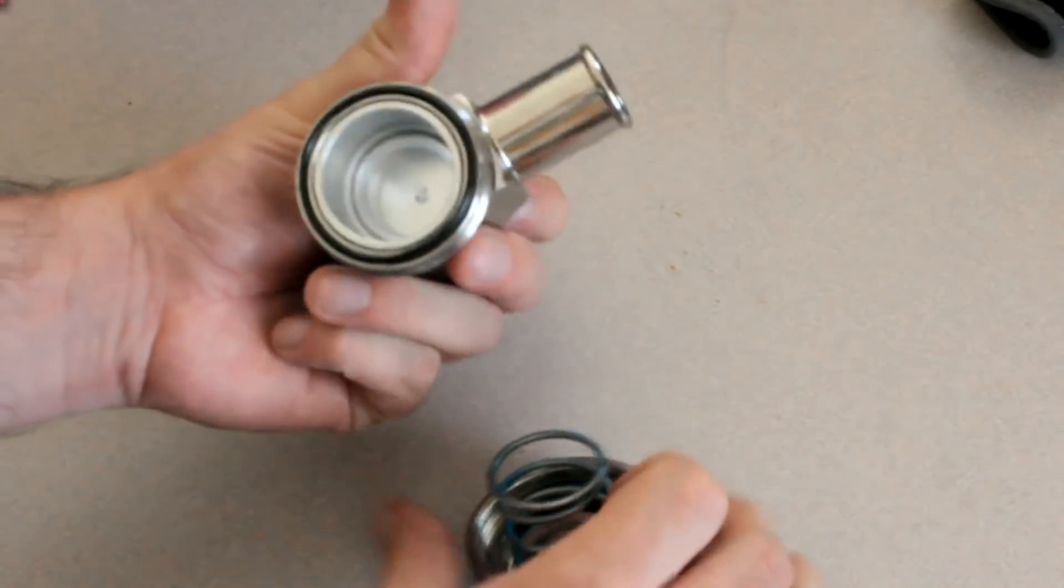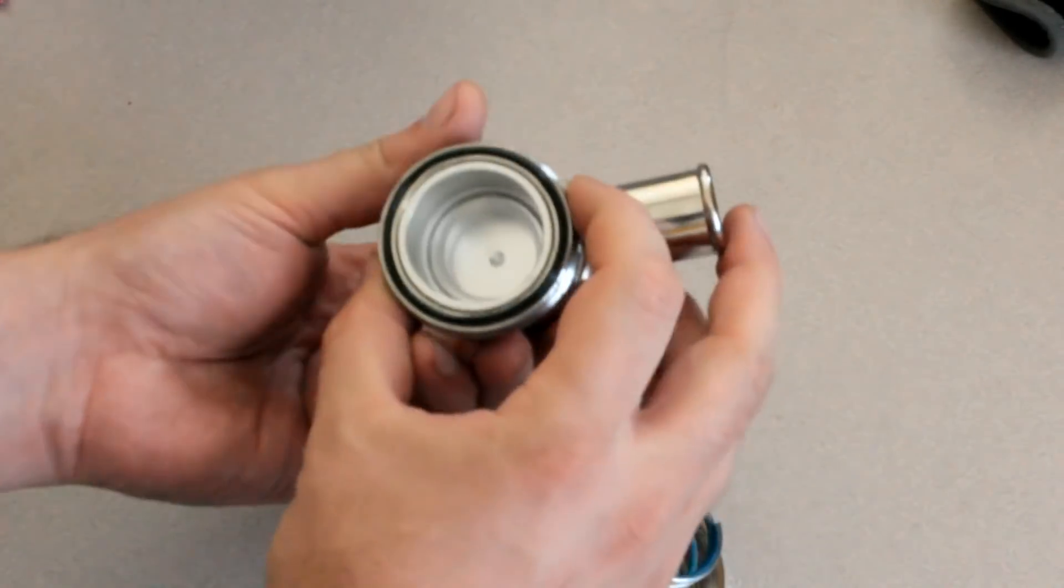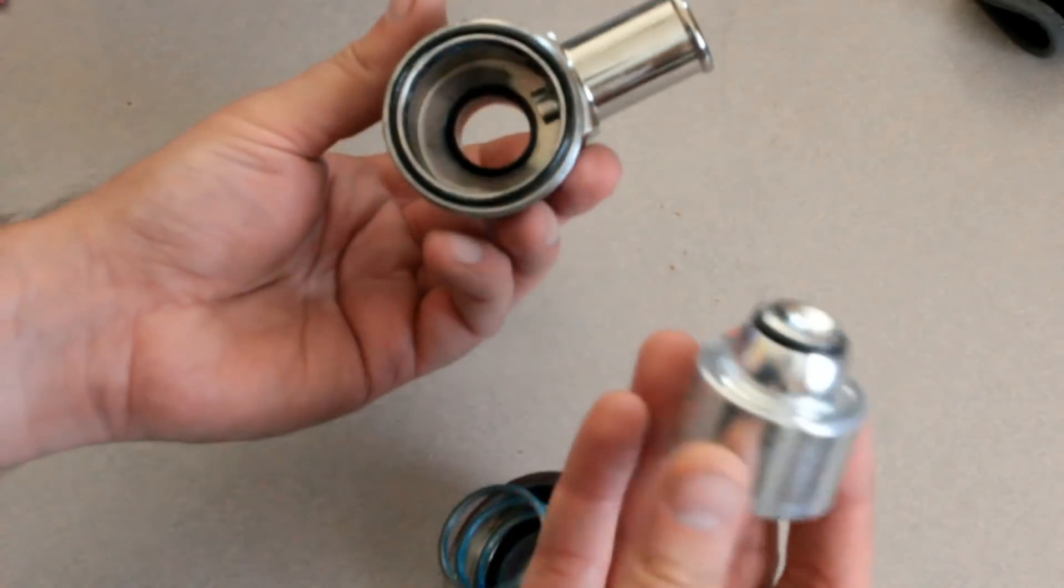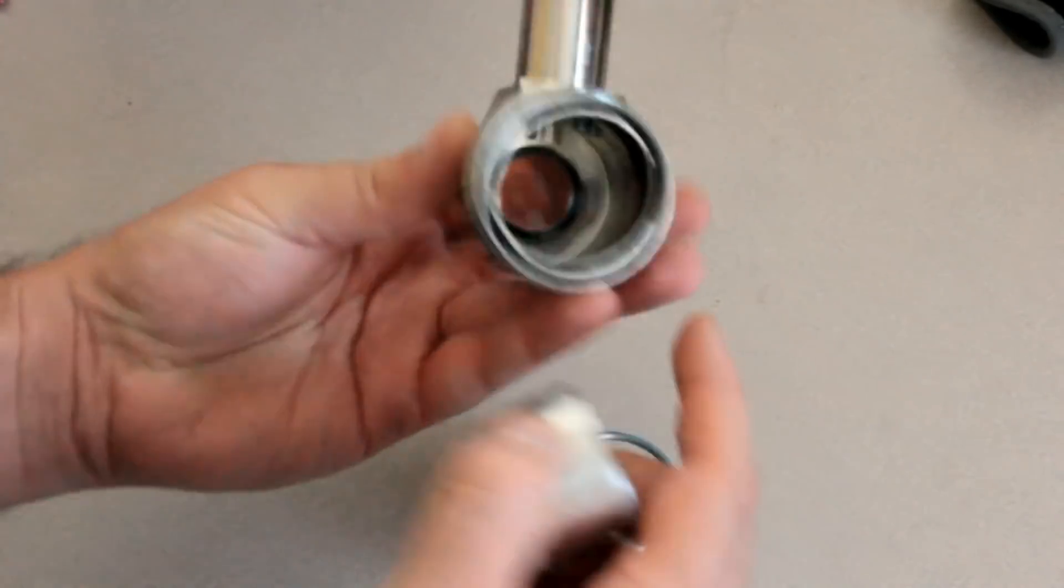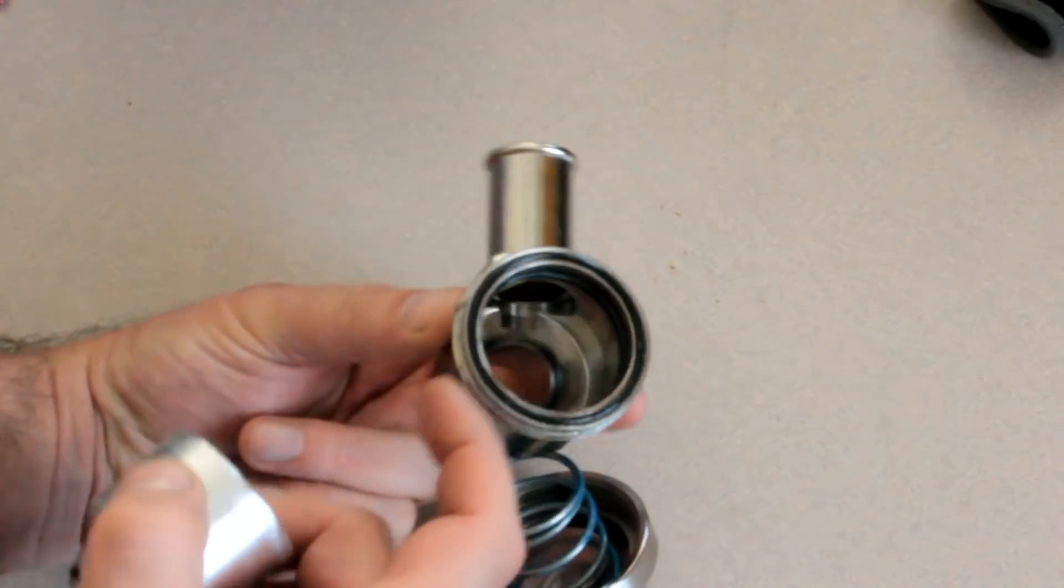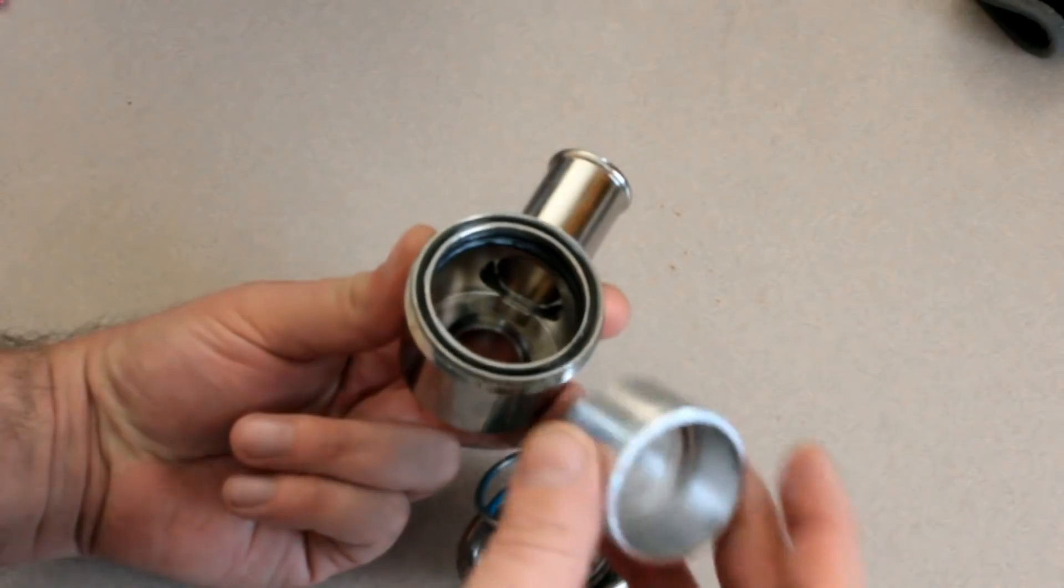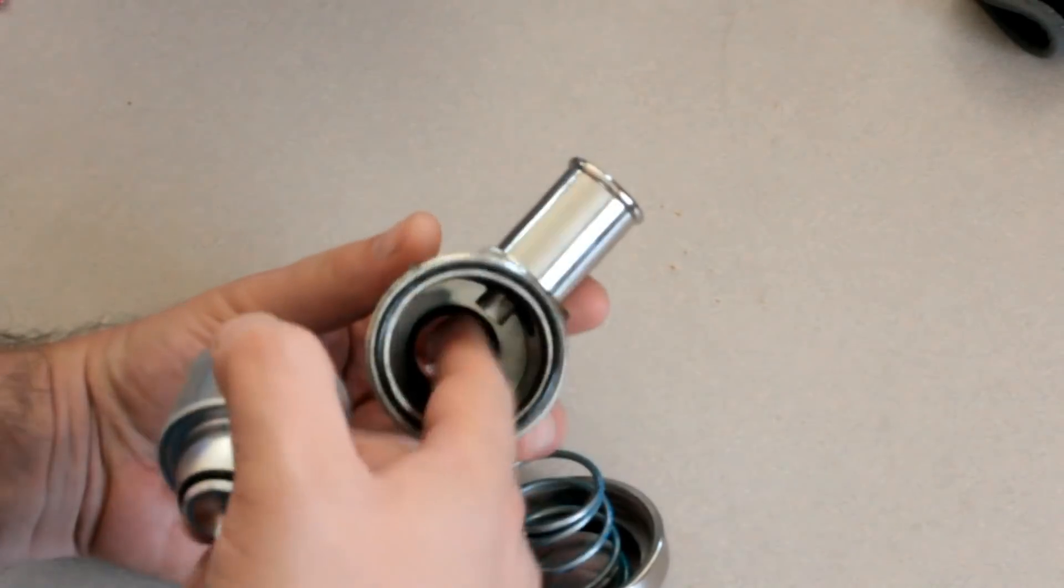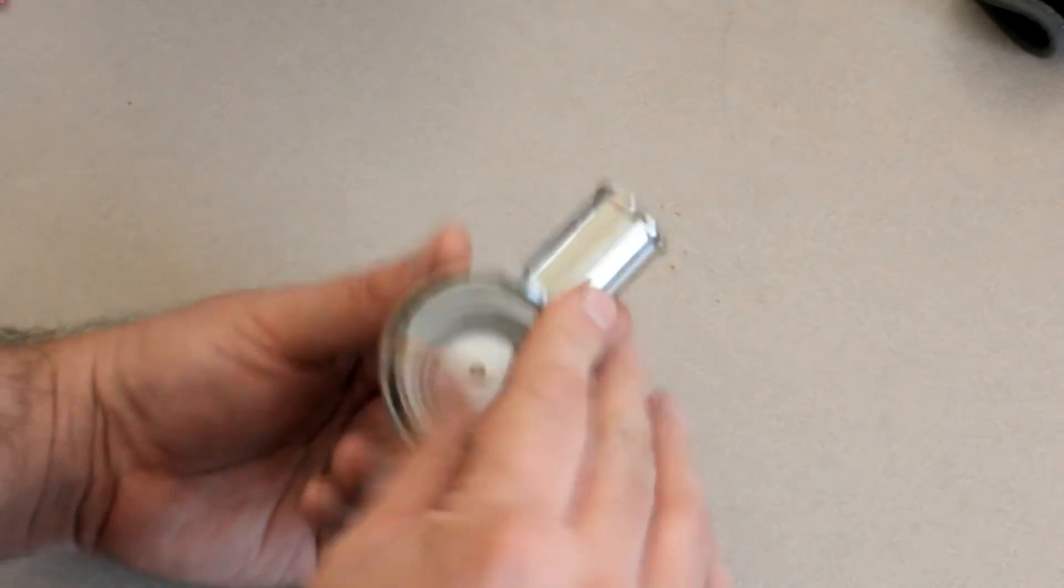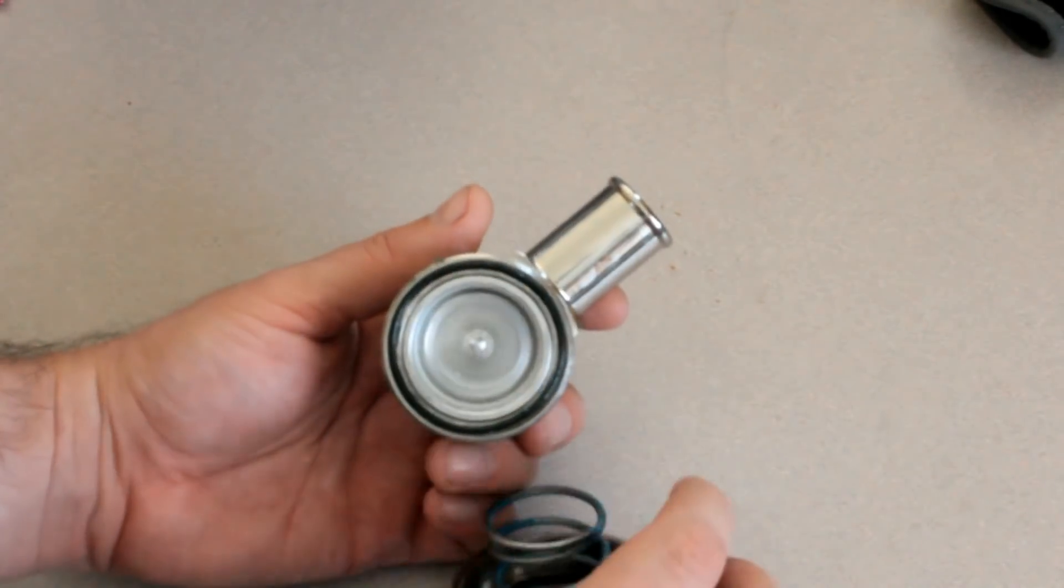Actually, I'll leave this off. When the spring is off, you can see that this piston goes up and down and opens and closes the port.